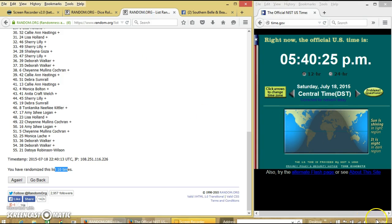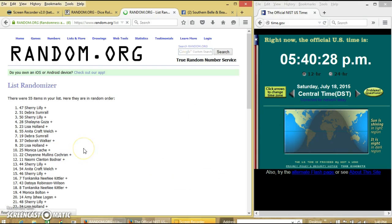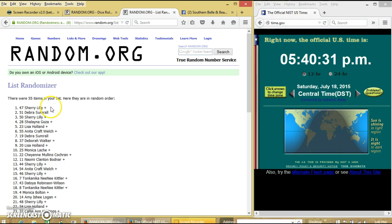You can go for the lifetime at 5:40 PM. Good luck. Congratulations Sherry Lily, you are the winner.